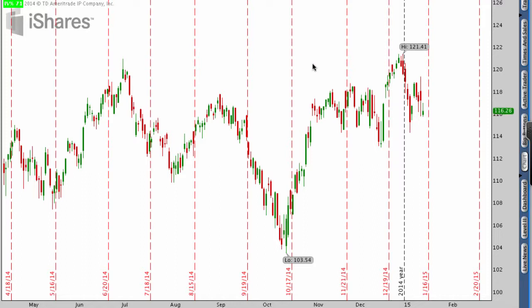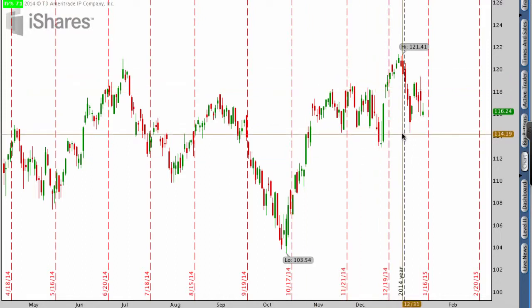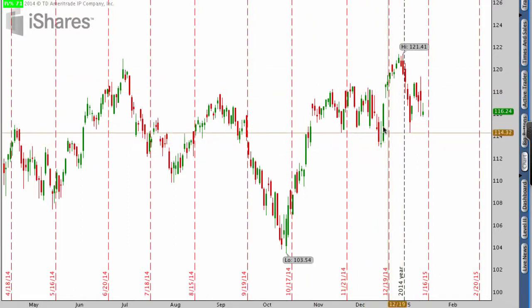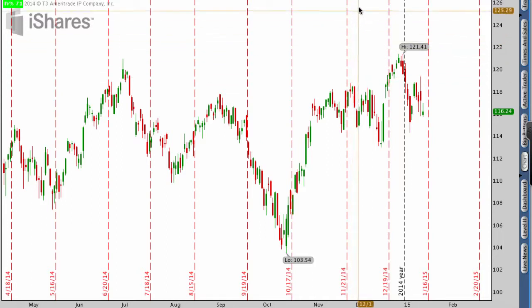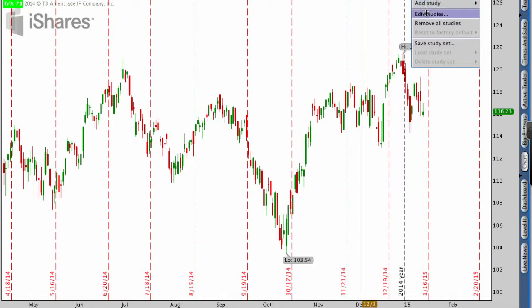The first thing we're going to do is start with this base chart and today we're just looking at IWM — one of the major market index ETFs. You can see we've got pretty much nothing on this chart that gives us an idea of where the stock may or may not go. We can draw lines and all that stuff, but no real technical indicators.